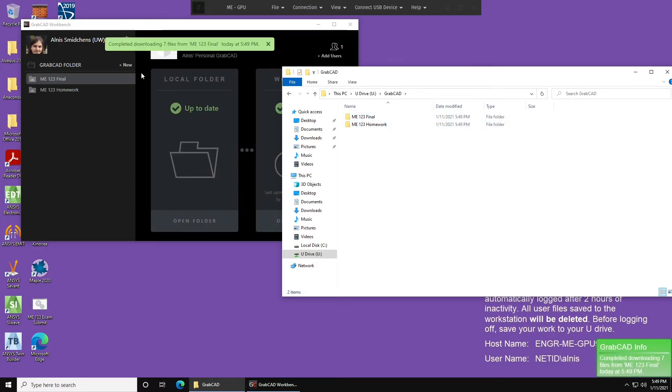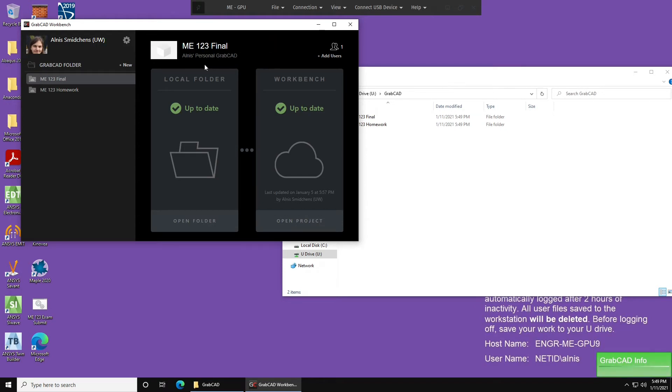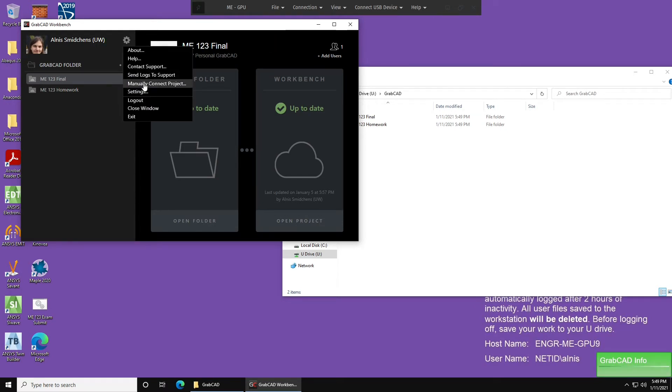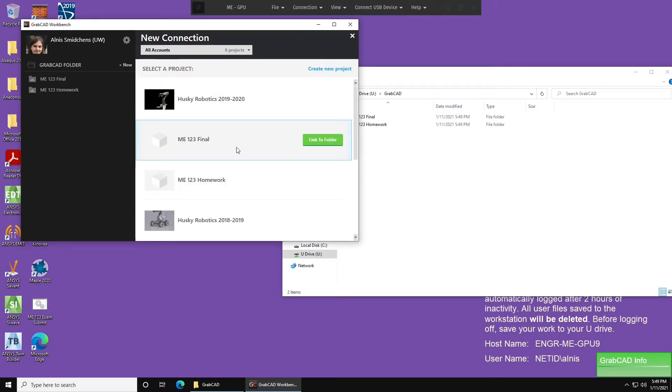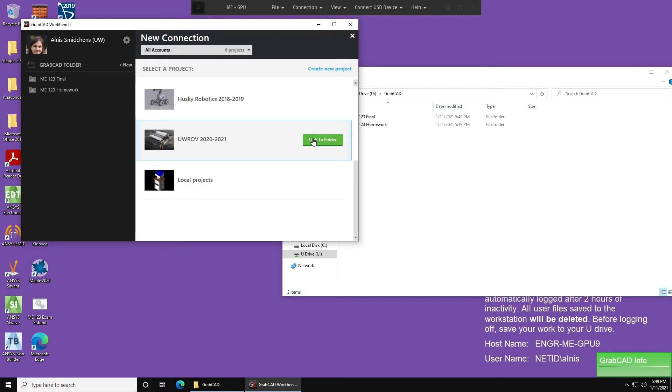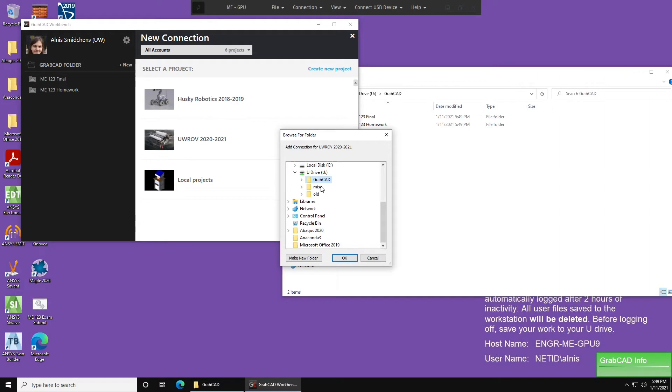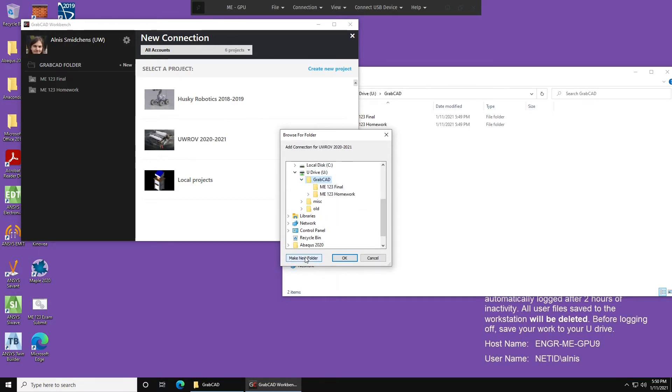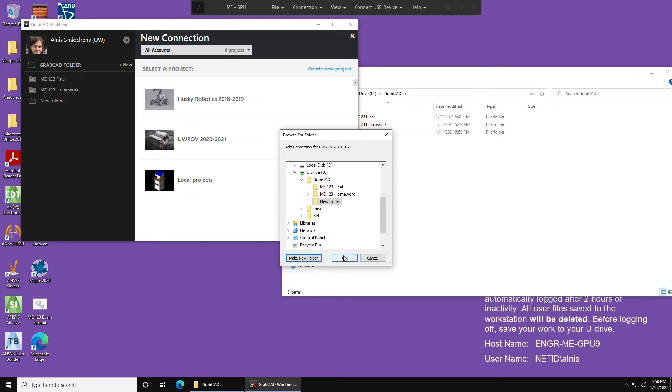So now, what happens if you want to add another project from another account? The way you do that is you go to Settings, Manually Connect Project, select whichever project you want. I'm going to be selecting Udub ROV, since that's the smallest other project I have, and you've pressed Link to Folder. Here you're going to go back to the U drive, open GrabCAD, click on GrabCAD, press Make New Folder, and type in the name of the project. So I'm going to type Udub ROV 2020 to 2021, and then OK.